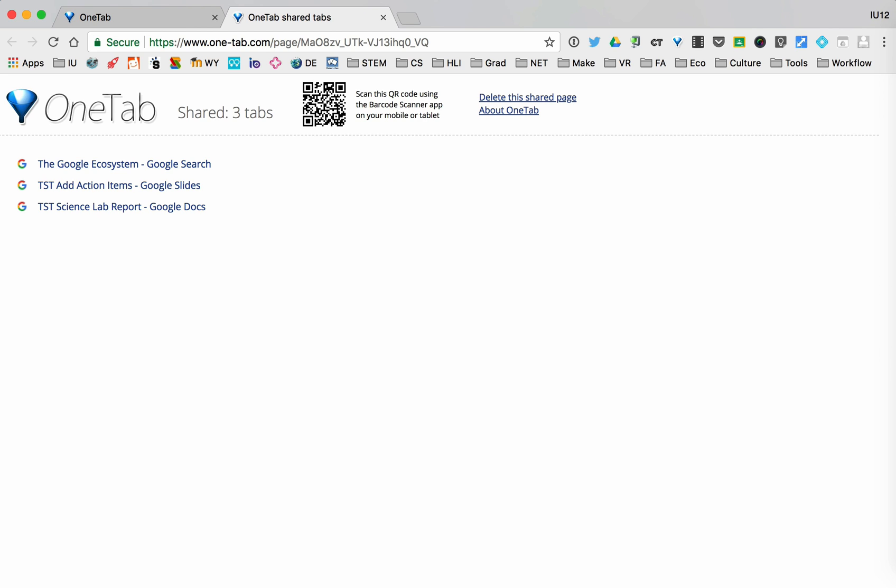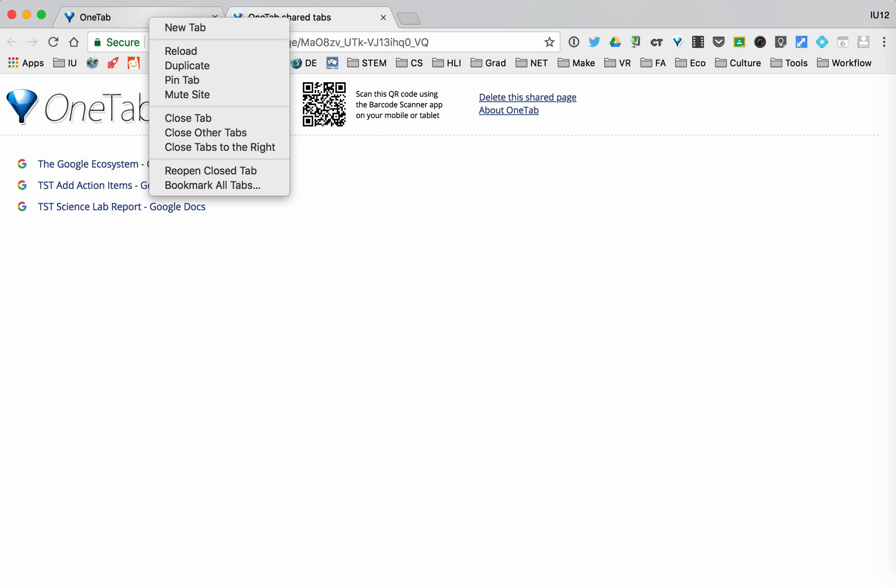If I were doing work and I had a spreadsheet for my lab data and a Google Doc for typing up my report and some research websites, I could use OneTab to close it all down, and then I may want to pin the tab. You'll see why this is important later on.